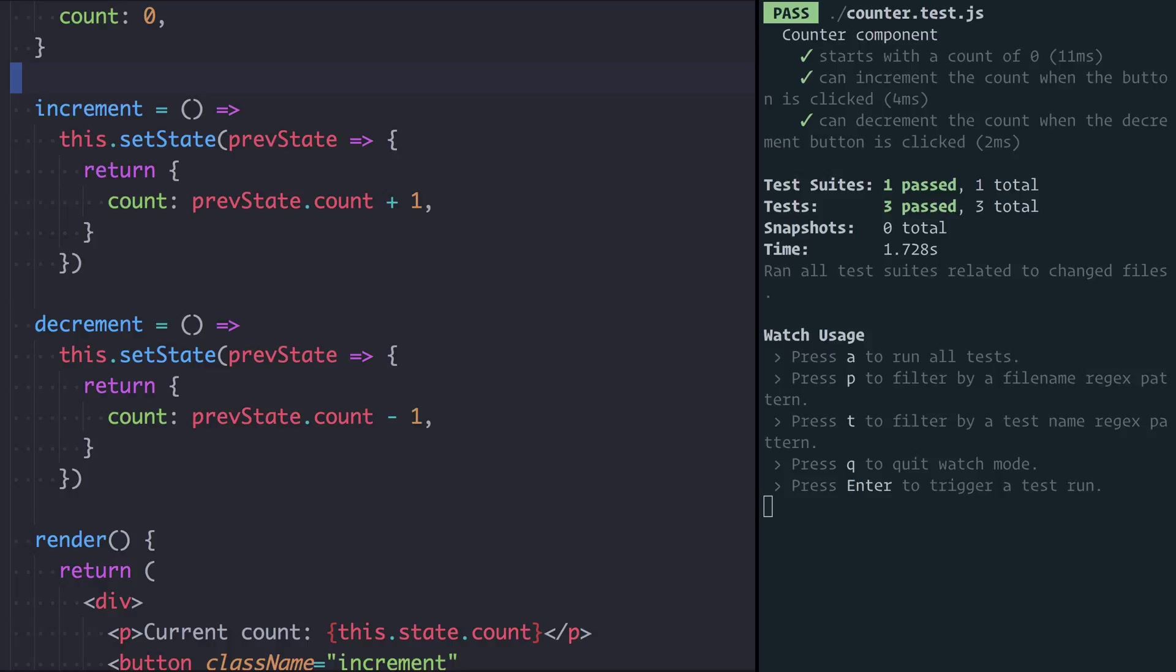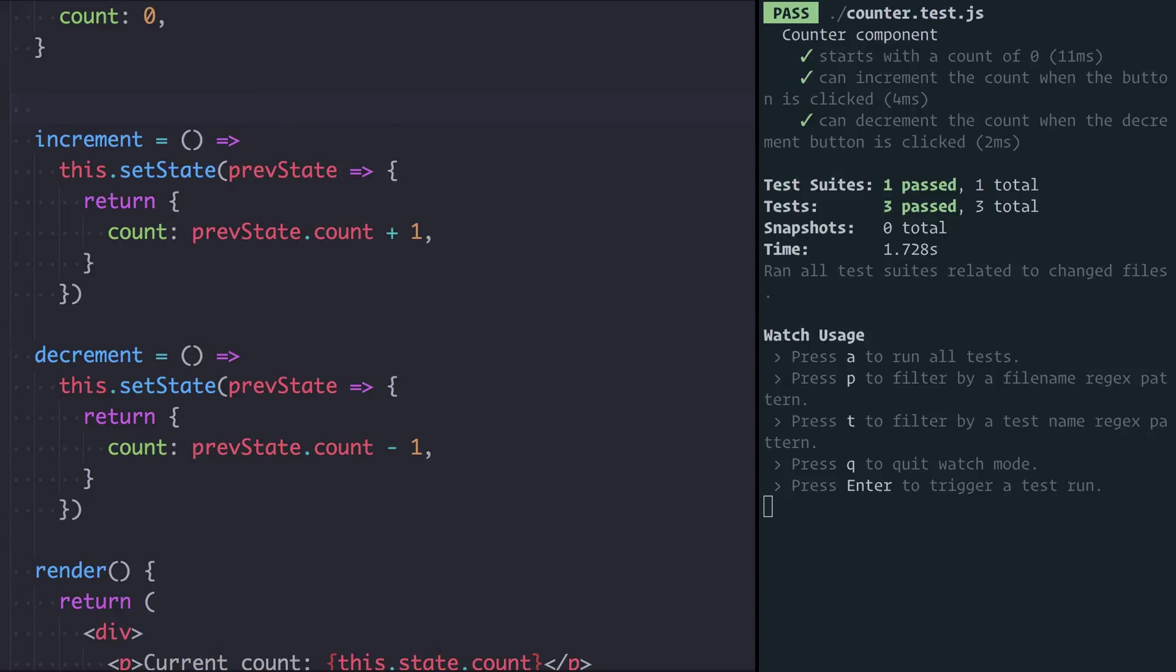Effectively these functions are exactly the same, they just have this count that is different. We either add one or we remove one. What if we wrote a function that would return us a function that could either increment or decrement?